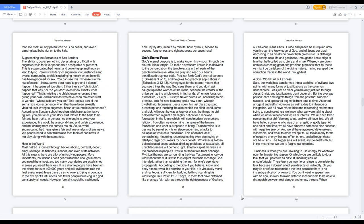Hate in the world. Most hatred is formed through backstabbing, betrayal, deceit, envy, revenge, selfishness, slander, and even strife activities. All this means there are a lot of unforgiving people. More importantly, boundaries don't get established enough in areas you need them most, and too many boundaries are established in areas you need them less. It is a shame people have been on the planet for over 400,000 years and still, evil hearts rule the final assignment Jesus gave us as followers. Being in bondage to the evil spirits influences has fewer people believing in a God can supply all needs. However formally, socially, traditionally, and day by day, minute by minute, hour by hour, second by second, forgiveness and righteousness conquers hate.